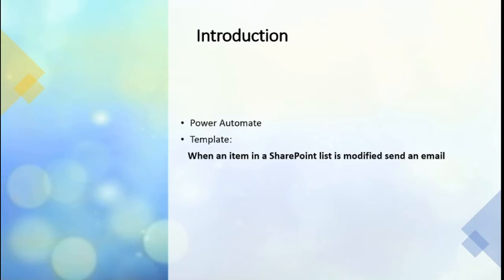Besides this, we will customize email and send email notification to requester when manager gives his response to the leave request. Additionally, we will learn how to get started with Power Automate.